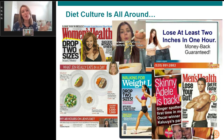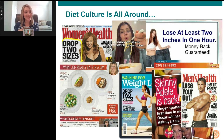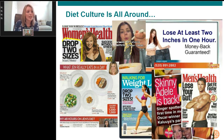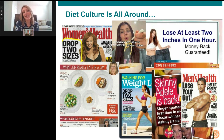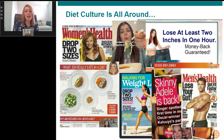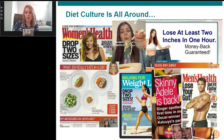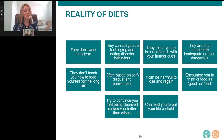Diet culture is all around us — whether we're driving, watching TV, or on our phones, there's no escaping it. One of my 'favorite' examples — being sarcastic — is 'what does so-and-so eat in a day,' like what does Taylor Swift or Jennifer Aniston eat in a day. Why is what a celebrity eats the right way to eat? So how should we live in this culture in a way that promotes health in a variety of different forms?